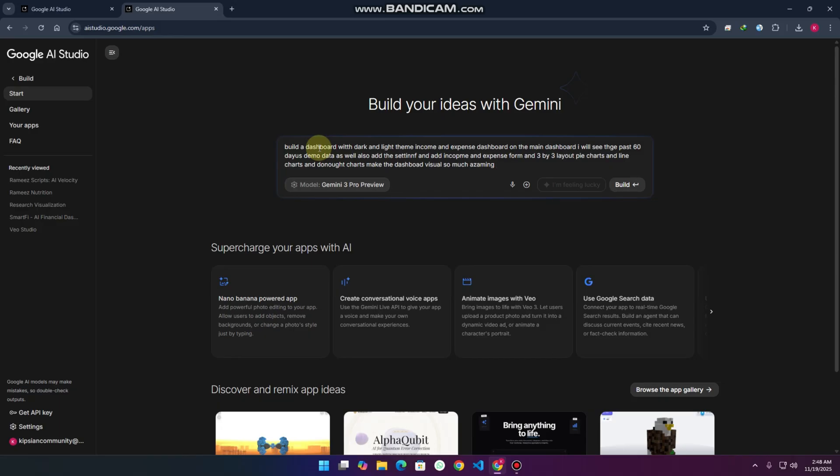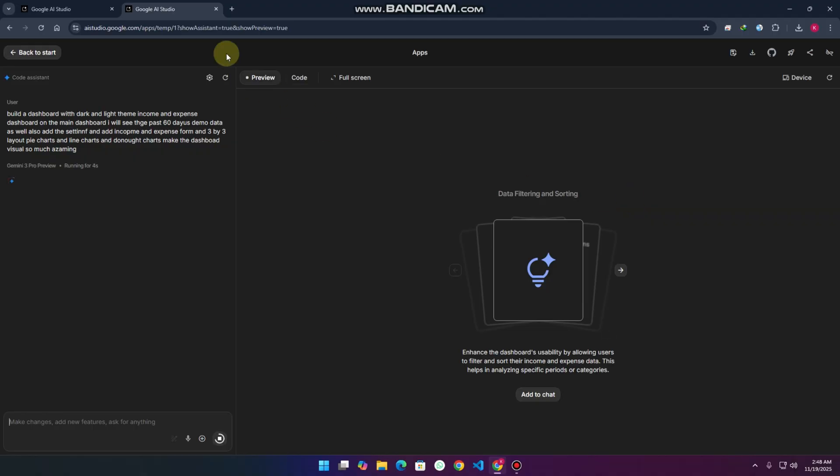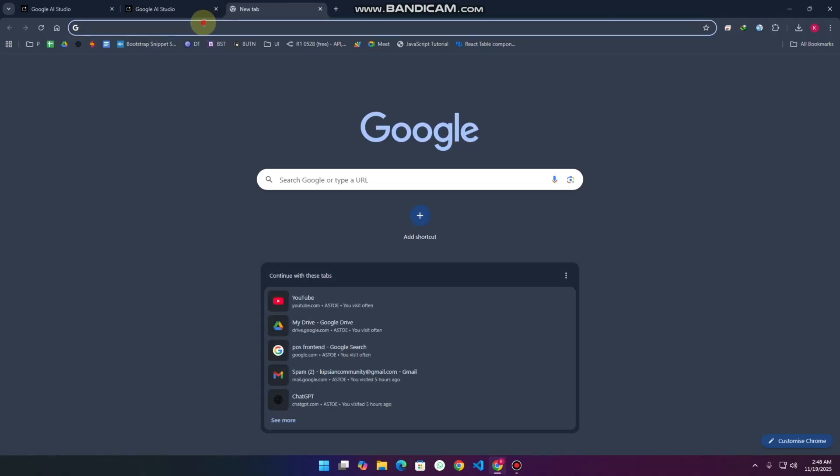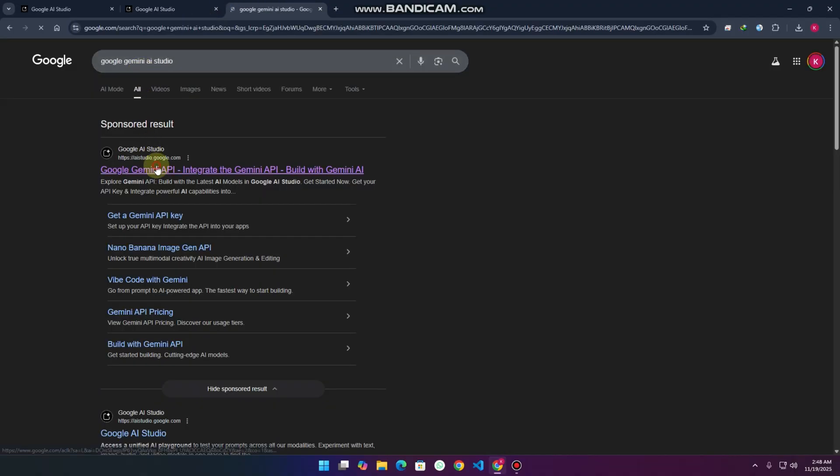Normally if we're chatting with other AI models, we need to tell them everything: the CSS property names, the JavaScript functionalities, and everything. Here I just entered simple human-level language and clicked on build.